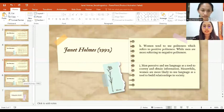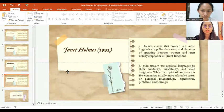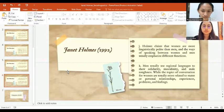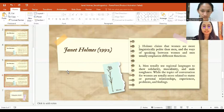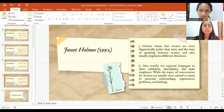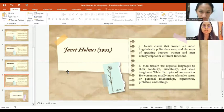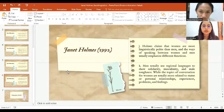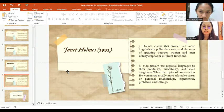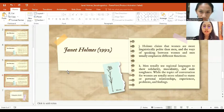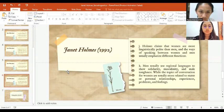The next theory is Holmes claims that women are more linguistically polite than men and the ways of speaking between women and men usually emphasize different styles and functions. Women use more standard form than men because women should be aware of their status in society. Most of the society tends to expect a woman to behave better than men.